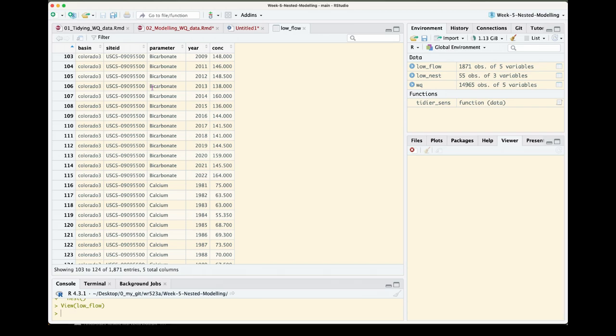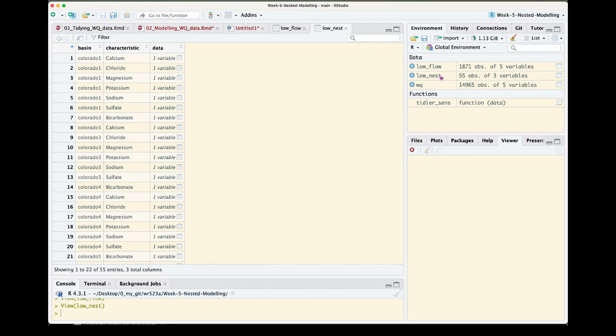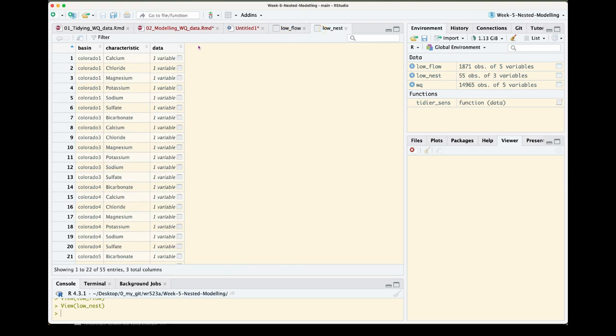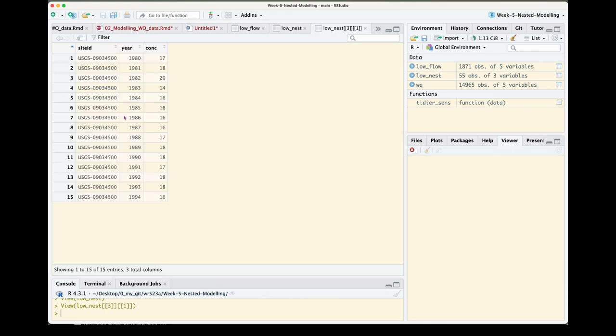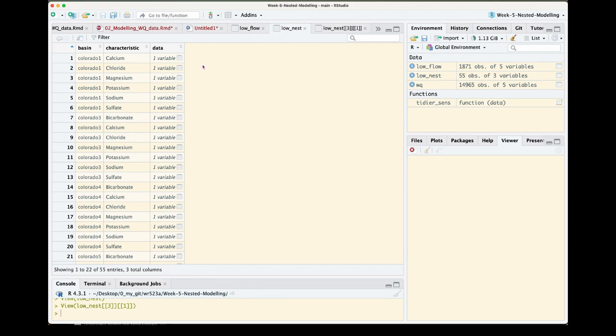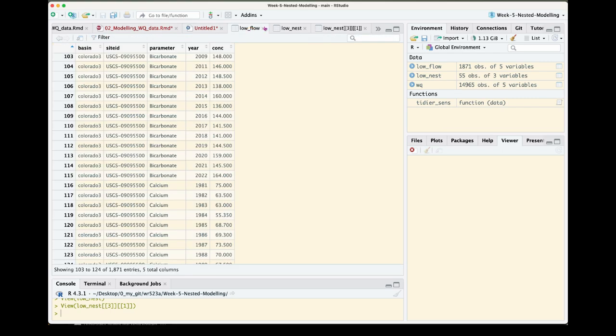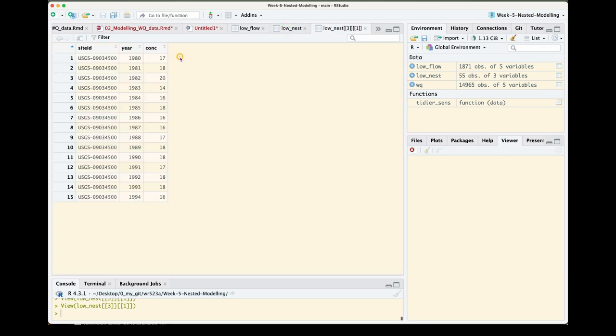When we look at our low nested data frame, what you see now is that this information is stored in a bundled data set that lives inside a single column. And what that means now is we can actually map over each one of these rows data sets. Another point to mention is that when you nest data it will automatically put that nested information in a column called data. So what we want to do to rehash is perform that sends slope across each one of these data sets, right, and then get the output or the result of that sends slope in its own column linked up to that site characteristic combination.